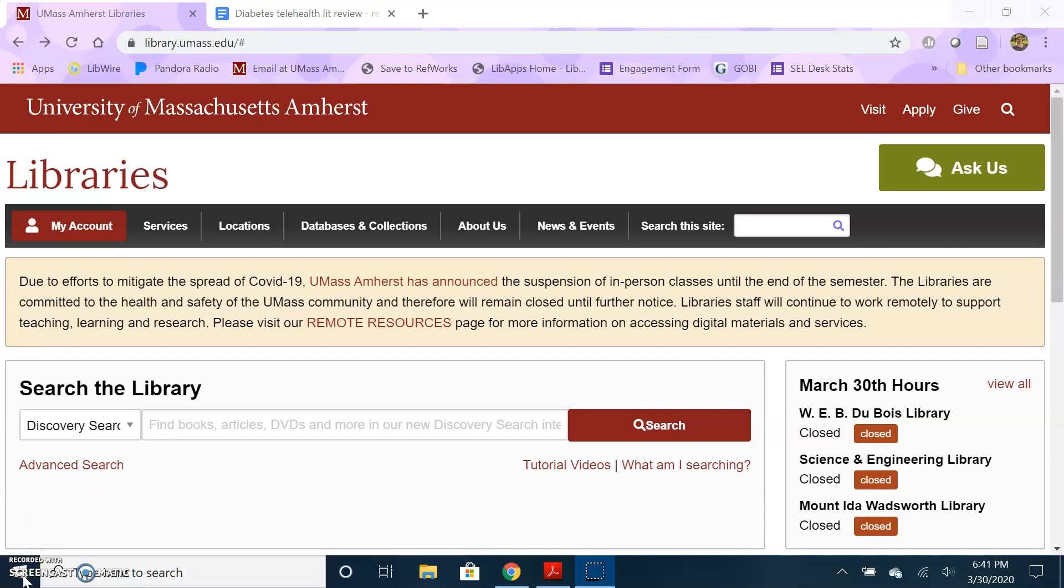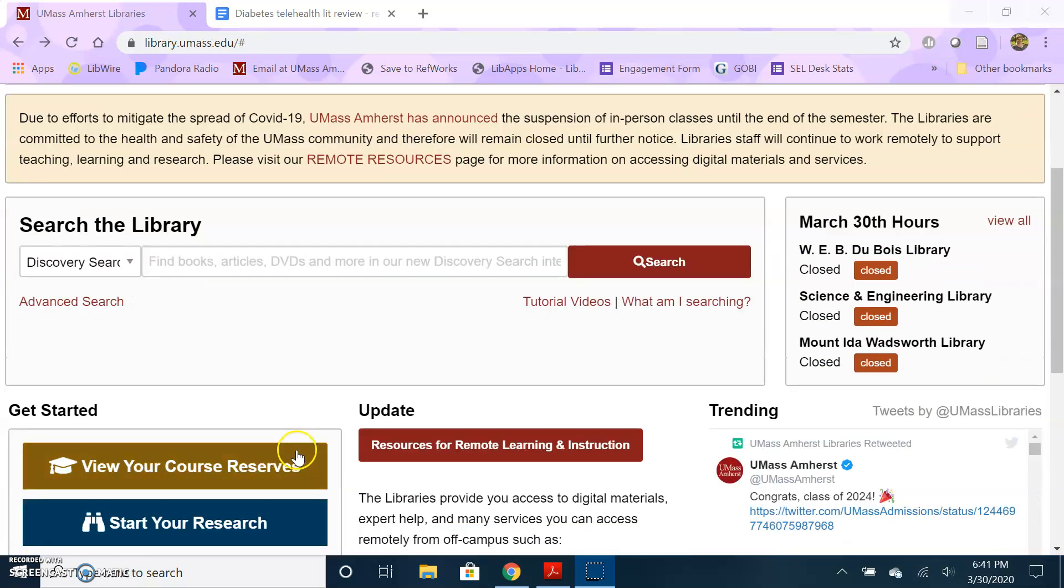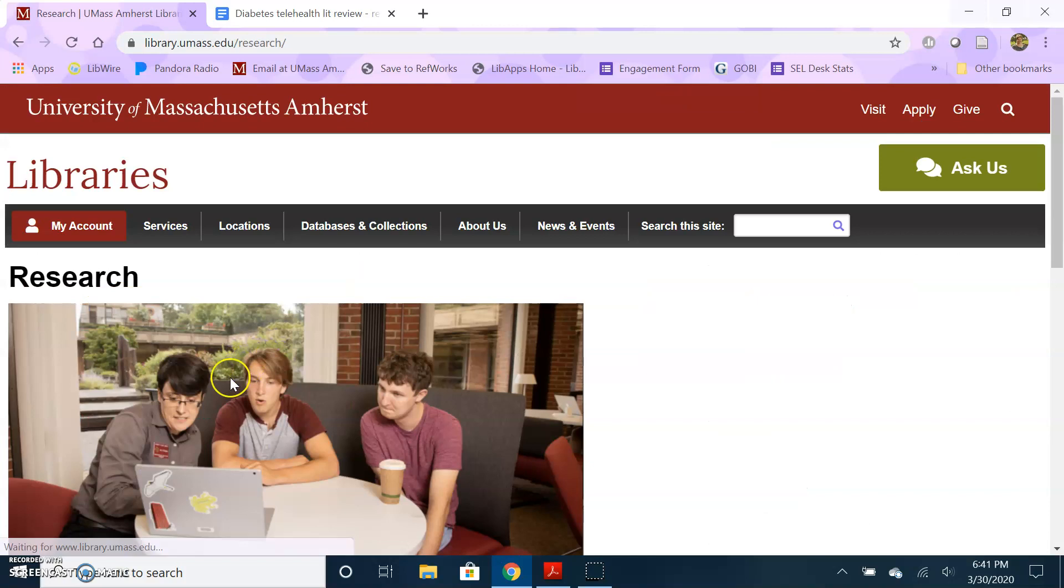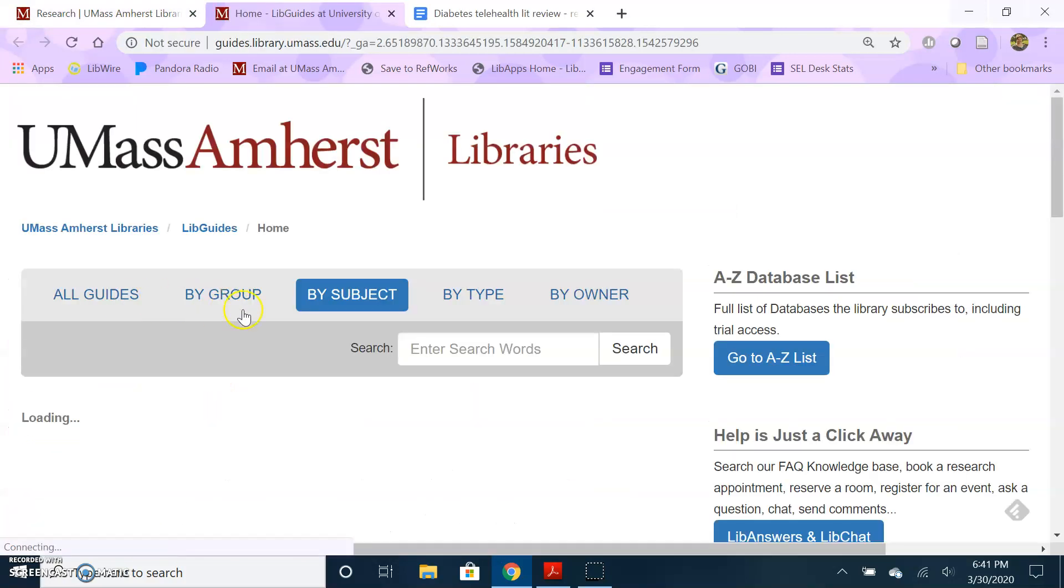Tip number one, select the relevant databases. You're often going to want to use more than one database for your search. If you don't know the specific databases that are best for your subject area, which you can select under databases and collections, you can go down to start your research and then choose research guides by subject.